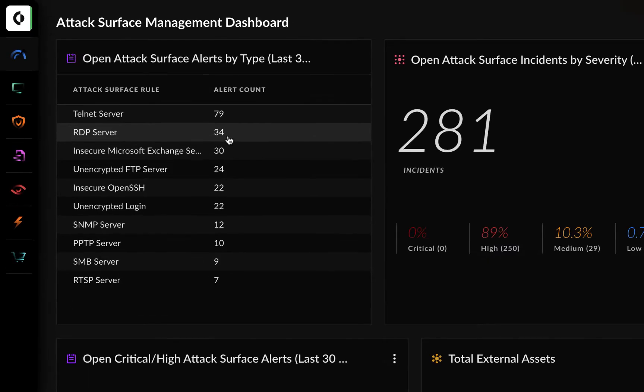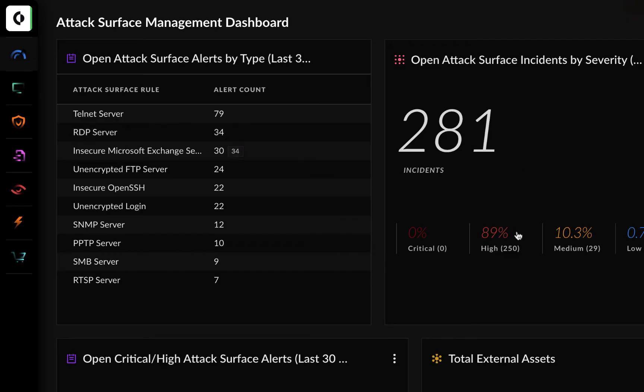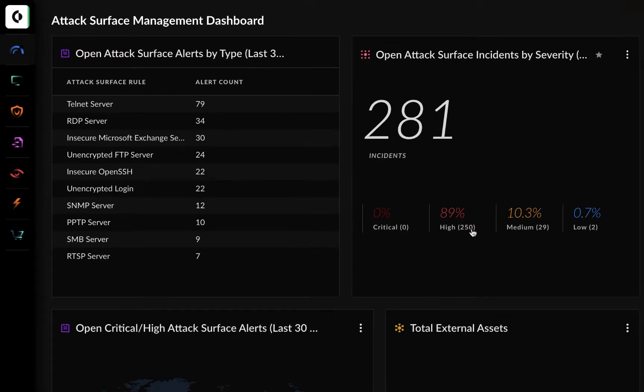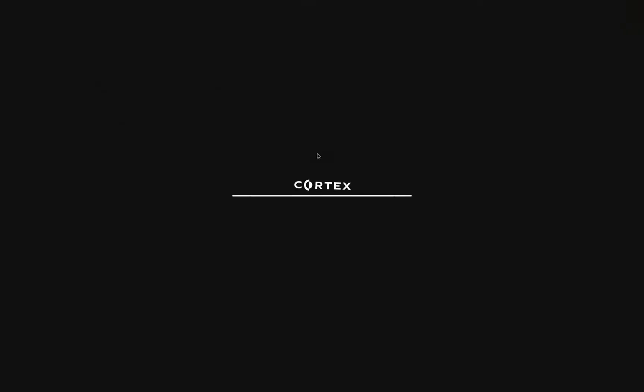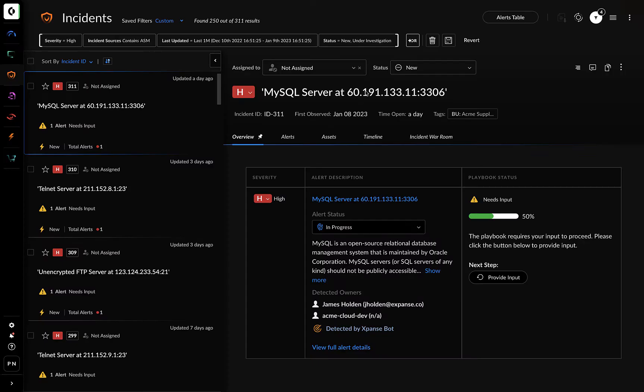This dashboard page shows you there are alerts related to RDP. For now, you can prioritize new incidents with a high severity.